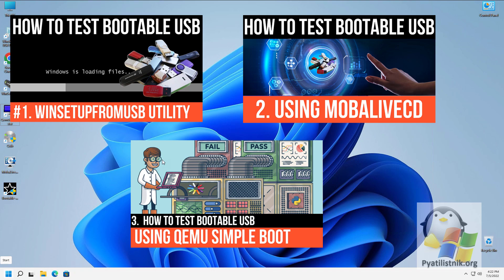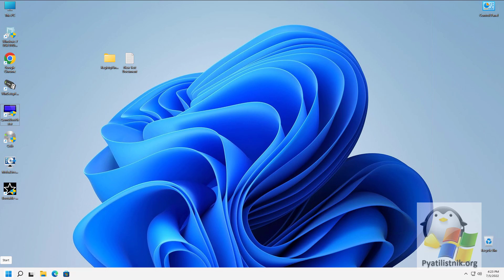In today's video, we will touch on working with the QEMU Boot Tester utility. Before we start, I would like to ask you to subscribe to the channel and give this video a thumbs up.